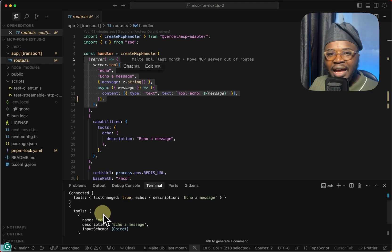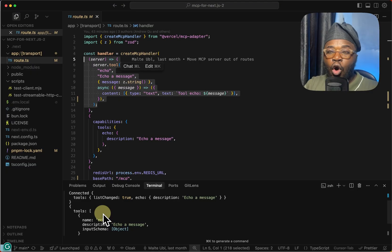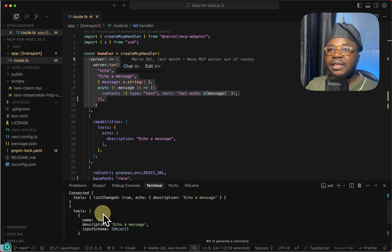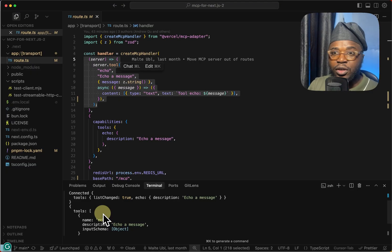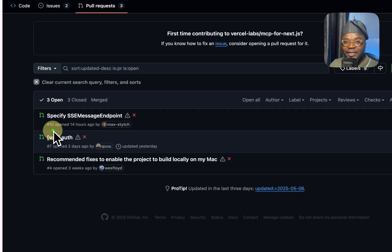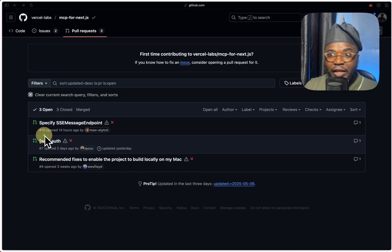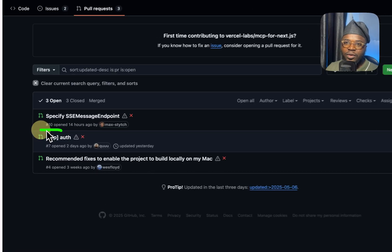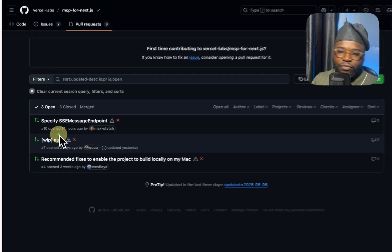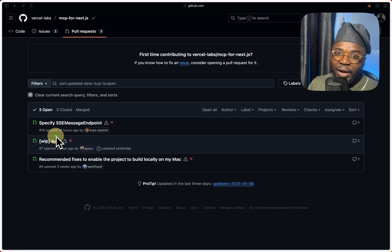So you can layer an MCP server on your API routes and you can have that available for anybody to call via the AI agent. If you're concerned about security and authentication, there's currently a PR open. There is a work in progress that is going to be ready soon.